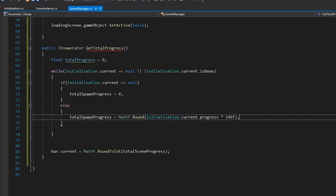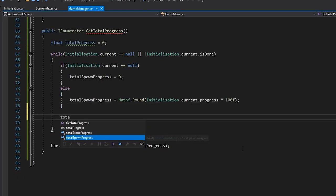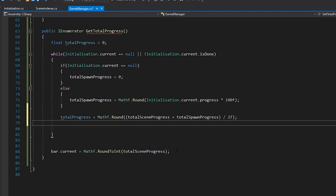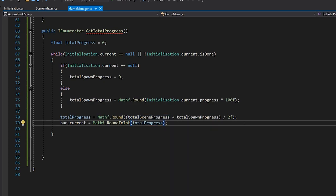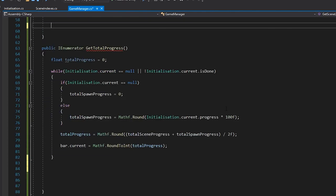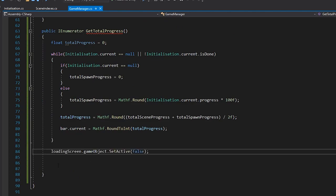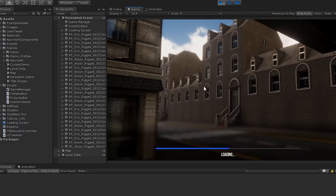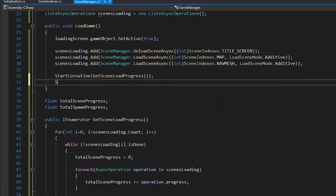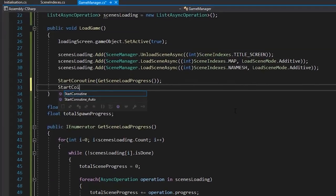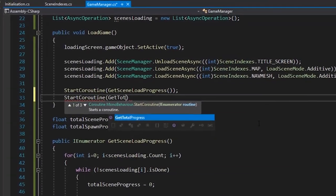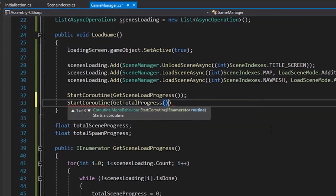Then, we'll calculate the total progress by adding our scene progress and our spawn progress, and dividing them by 2. Then, by assigning the result to the progress bar, we get the total result. Once the loop is complete, we can remove the loading screen. Now, our loading screen shows feedback for both our scene loads and initialization. By hooking these into coroutines like this, we can create feedback points for different stages.